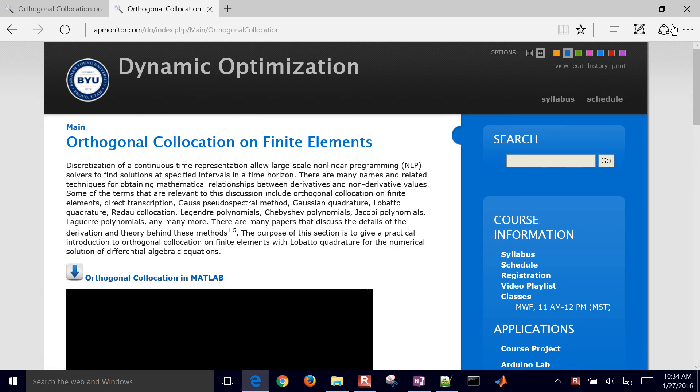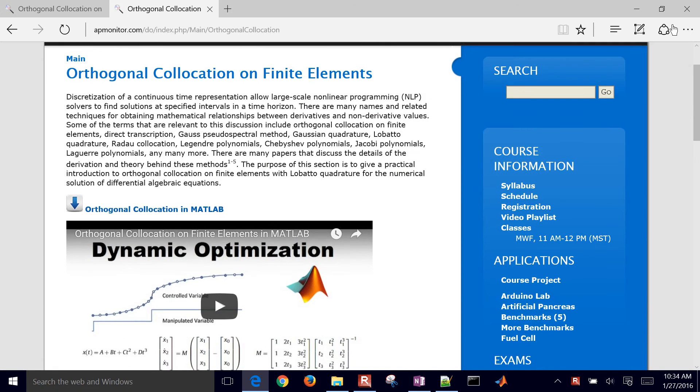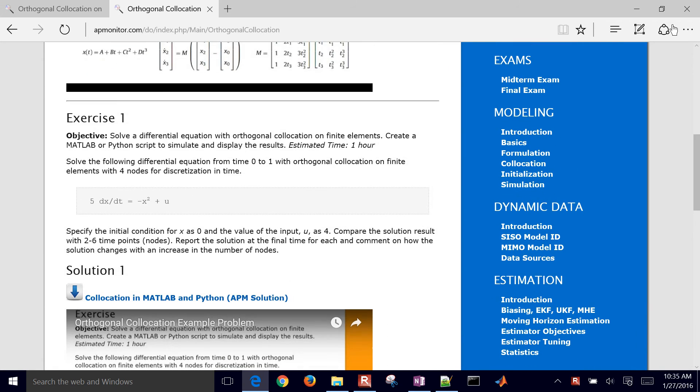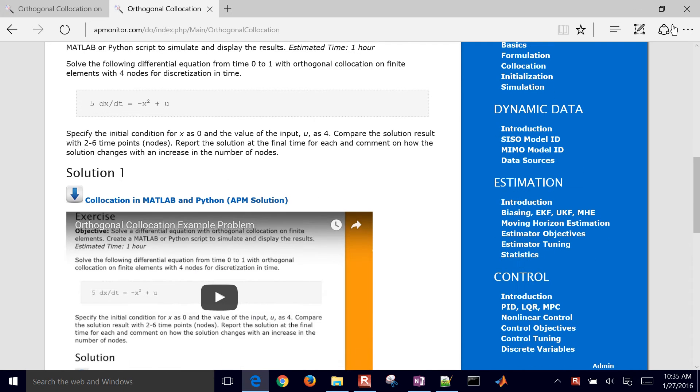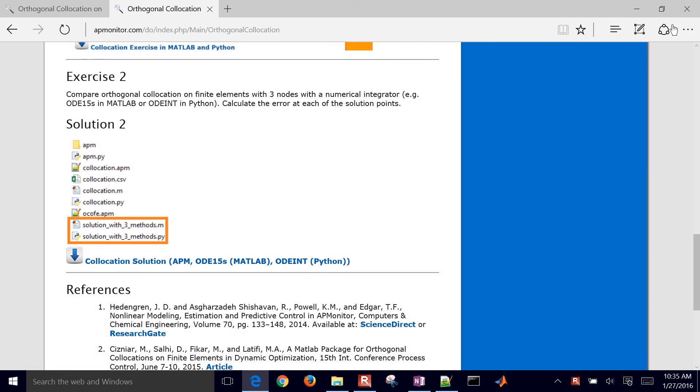So just go ahead and open that up and you'll see a little bit of lecture content, exercise one. We're going to extend this exercise to, you see the solution there for exercise one.